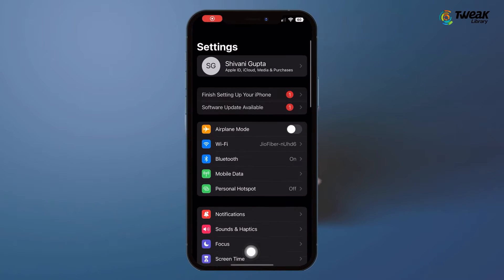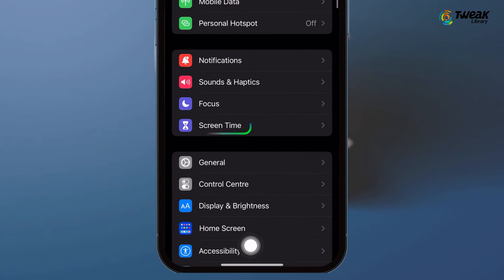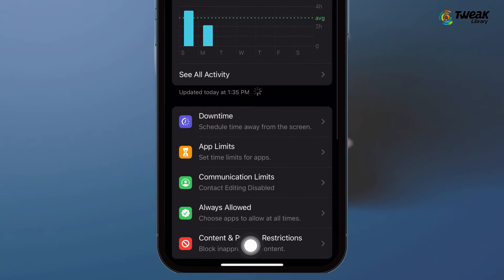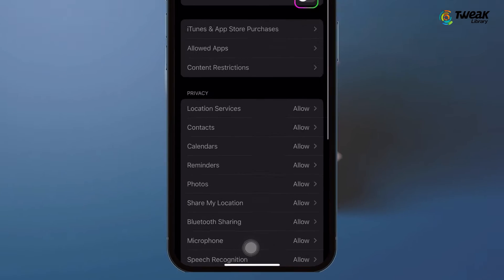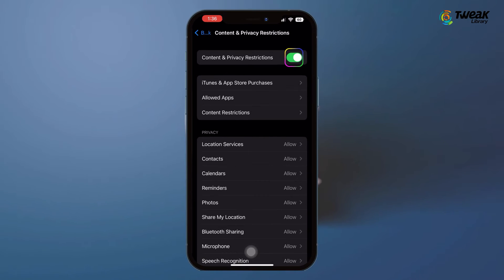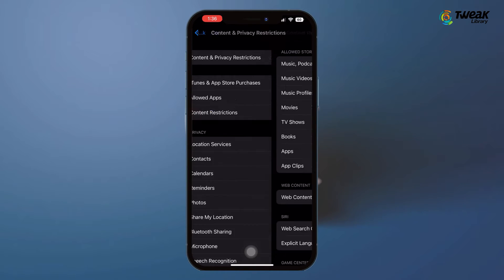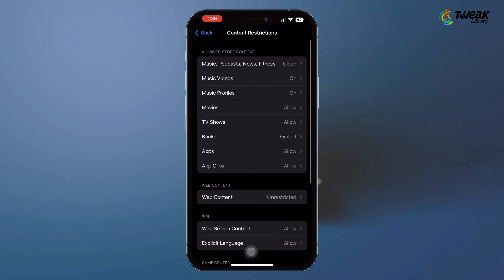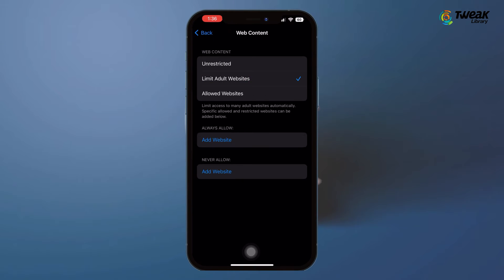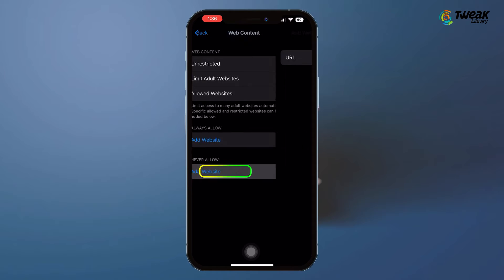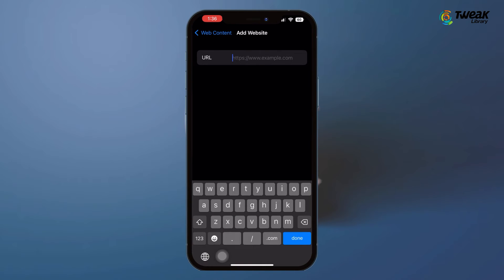Go to Settings on your iPhone, scroll and tap on Screen Time, tap on Content and Privacy Restrictions, and then turn the toggle on for that option. Now select Content Restrictions, then tap on Web Content, and select the Limit Adult Websites option. Tap on Add Website under Never Allow.